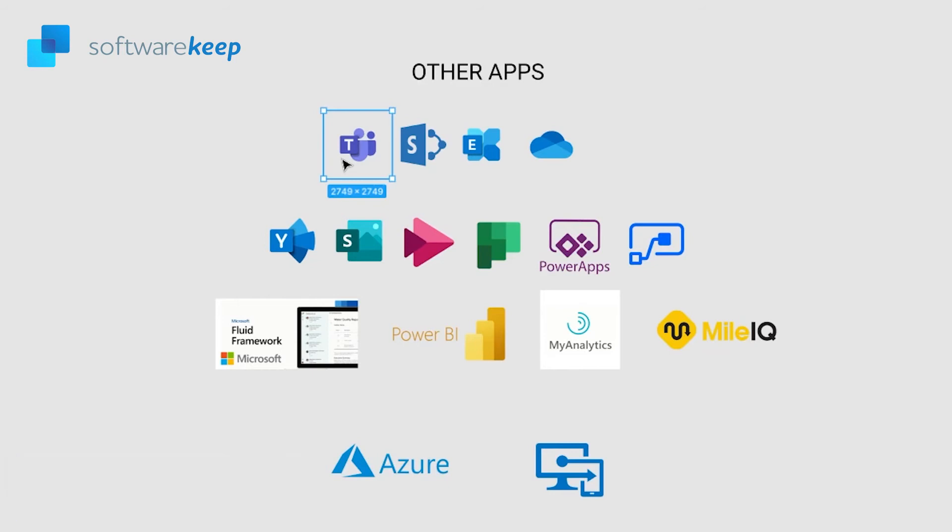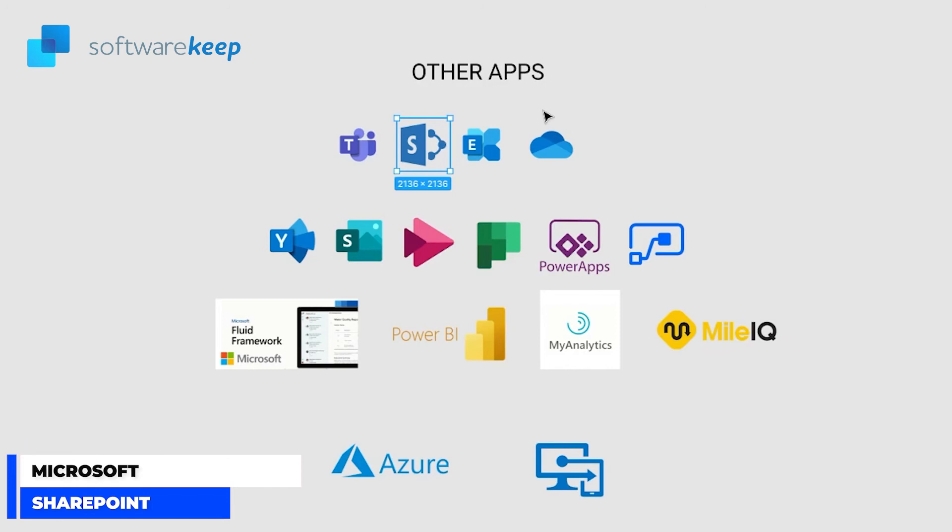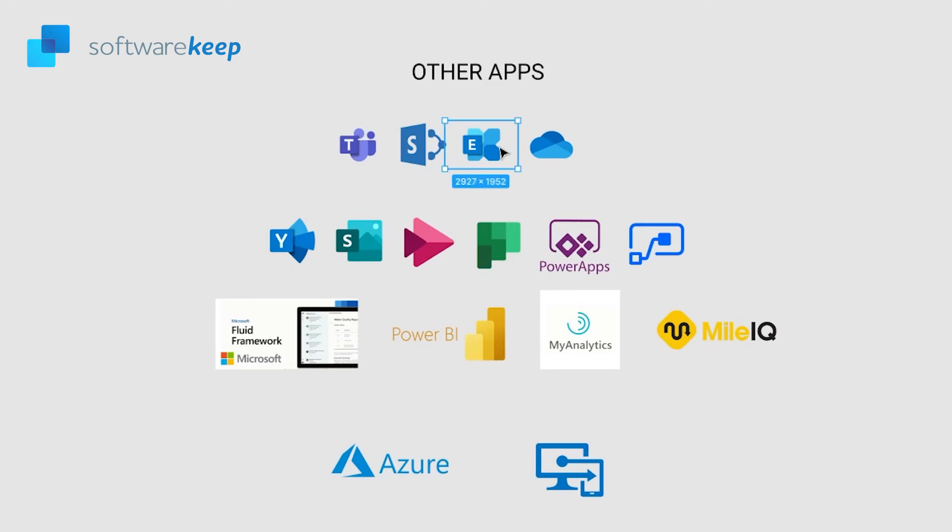It's replaced Skype so you better get used to it. Then we have SharePoint. SharePoint is being used by organizations to create websites. You can use it as a secure place to store, organize, share and access information from any device.